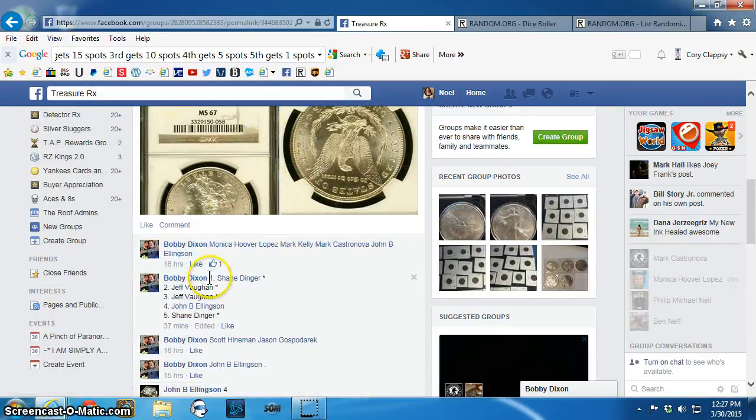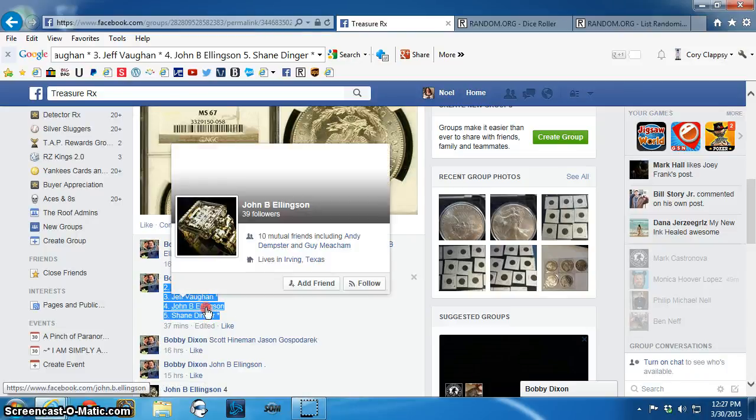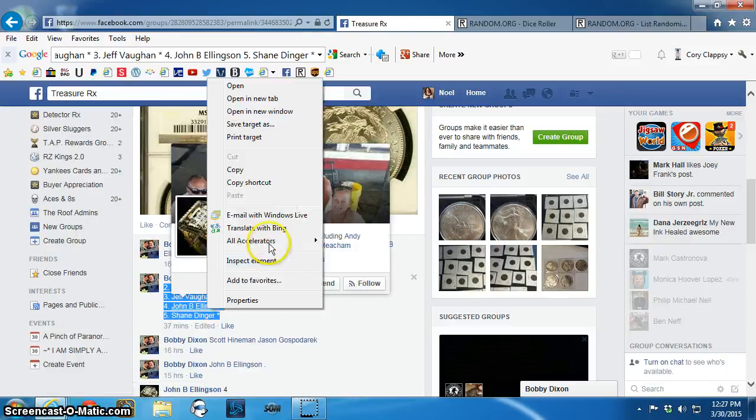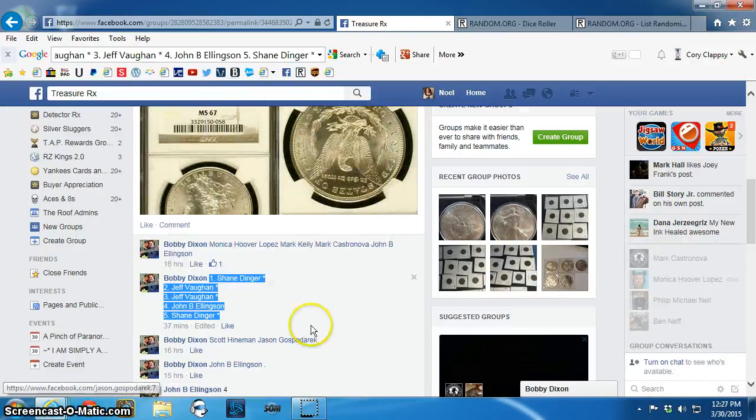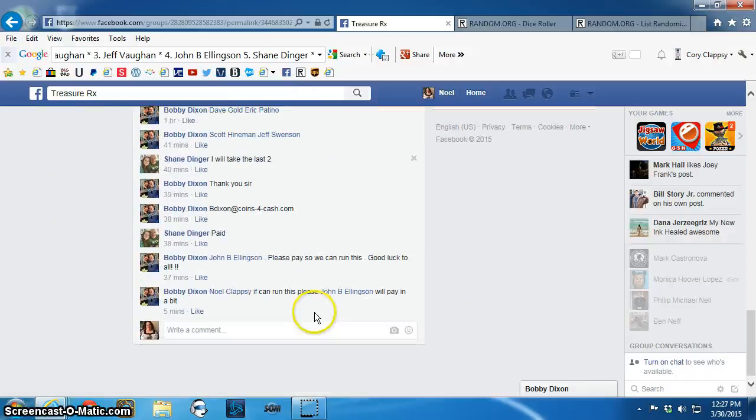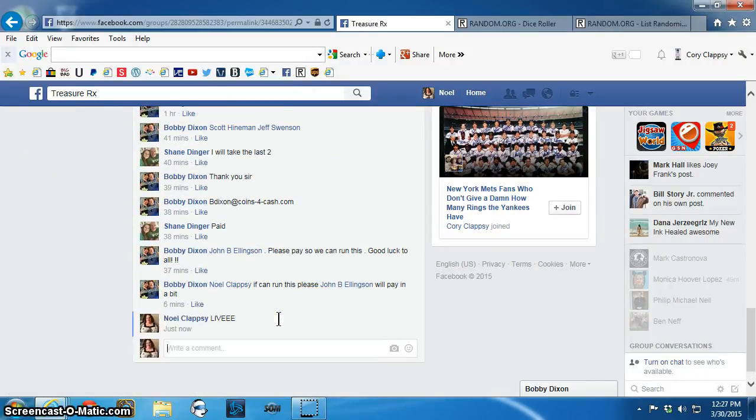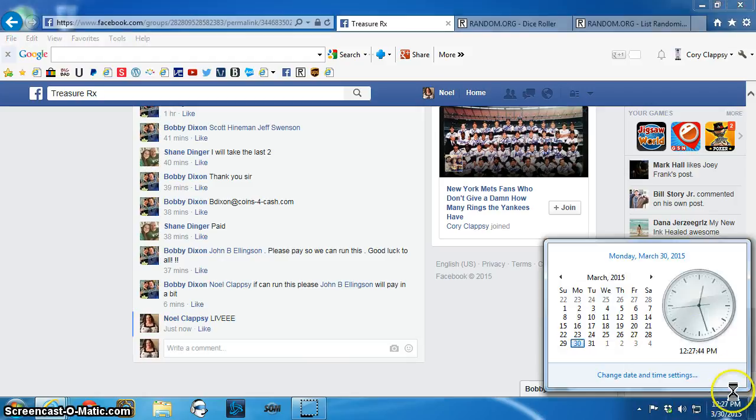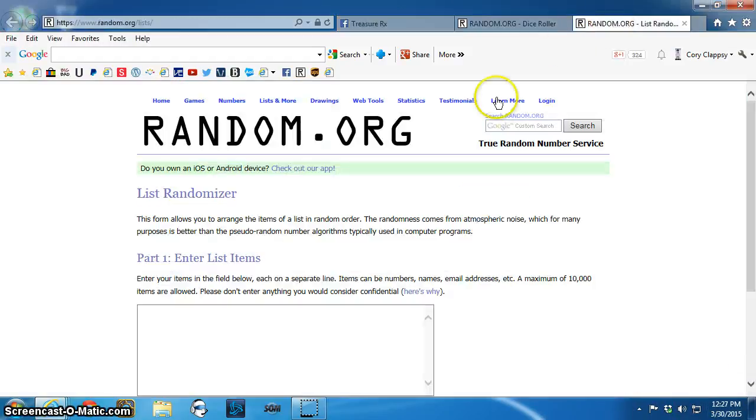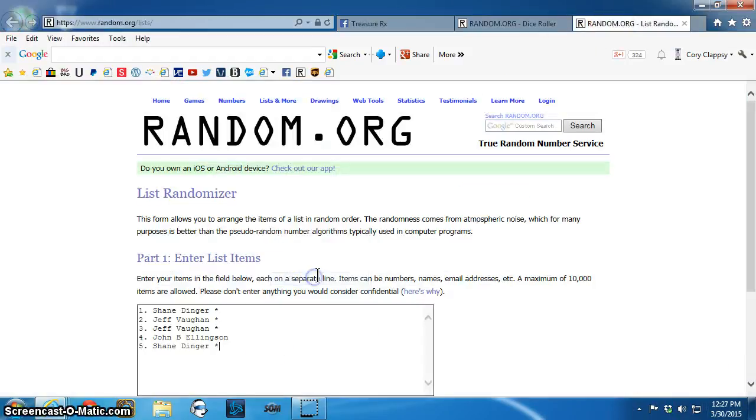Here's the list. Live, 12:27 p.m. There's the list. Shane, Jeff, spot two, John, Shane.